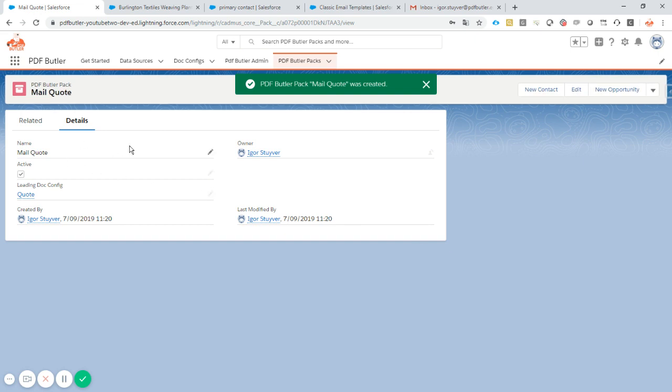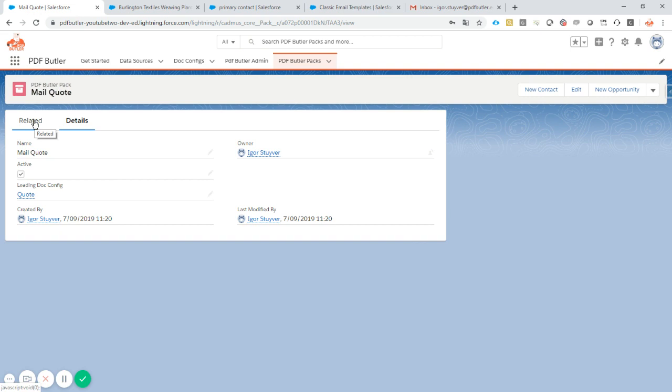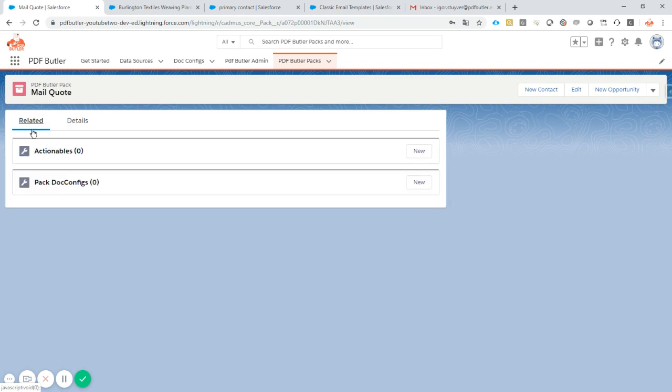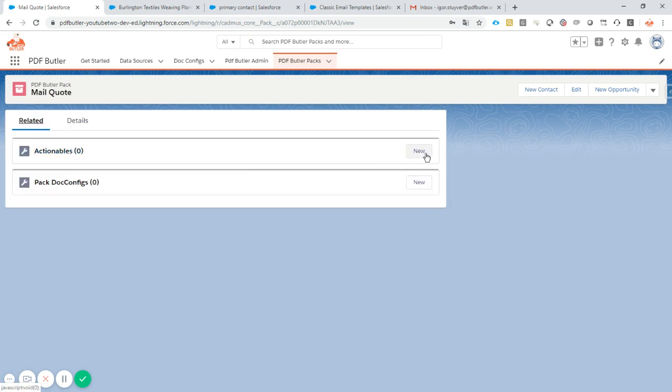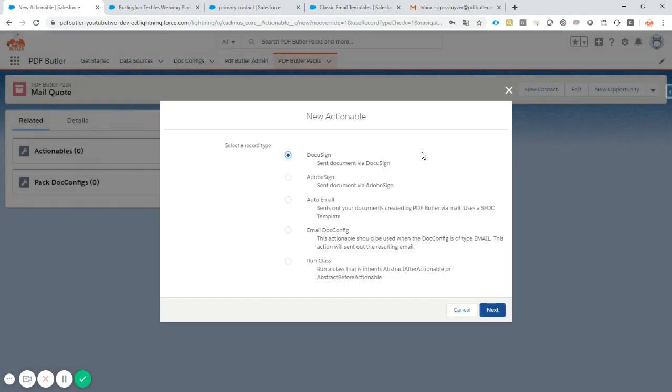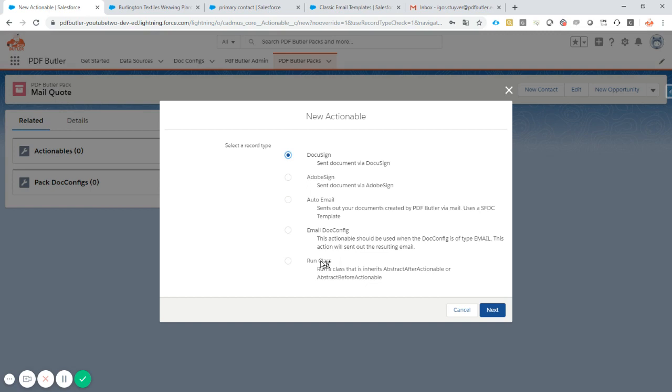Okay, now we have a pack but of course there is no actions defined on the pack. So let's go to the related section here. We go to actionables, new, auto email.